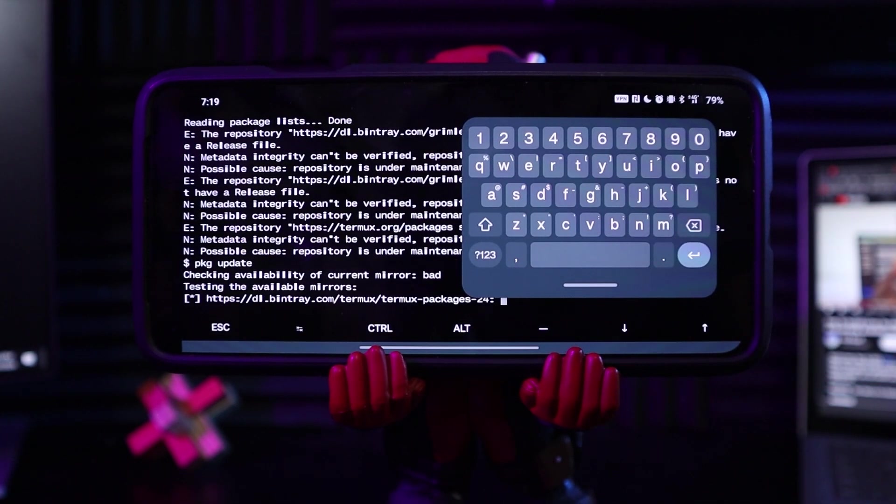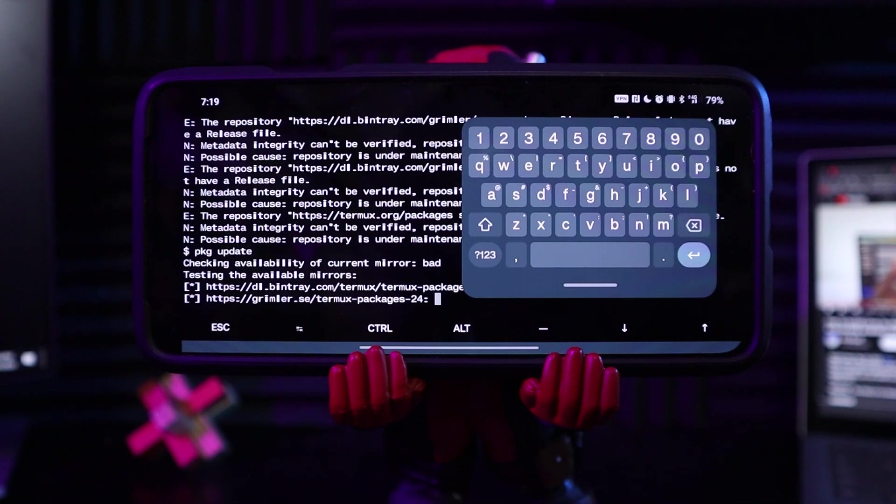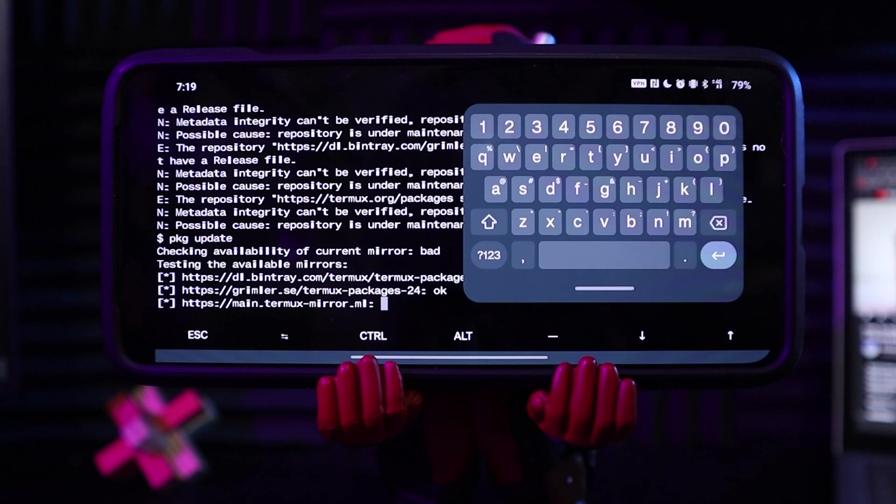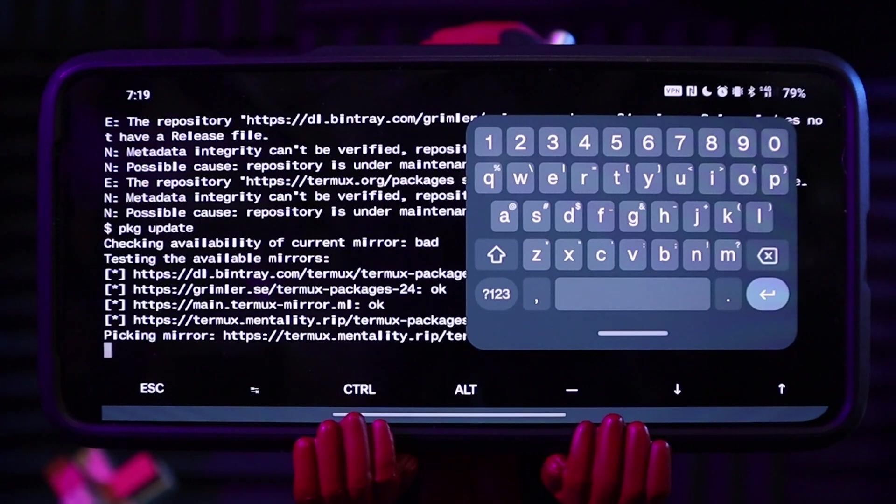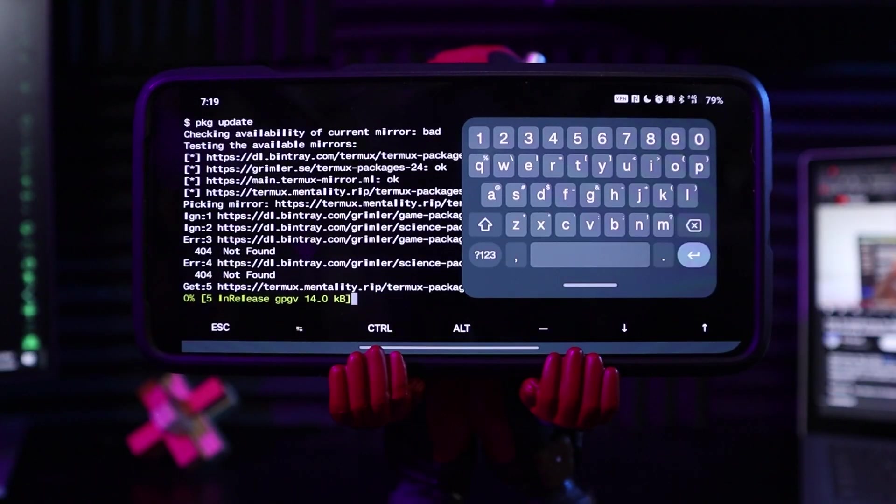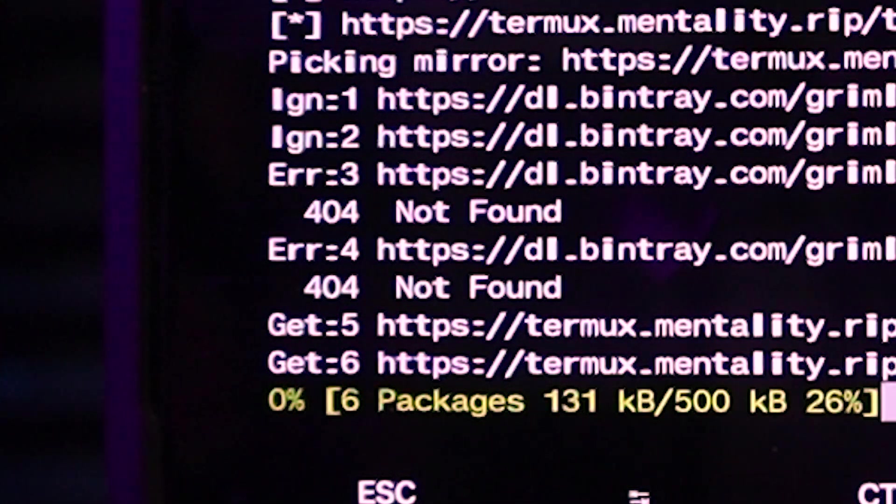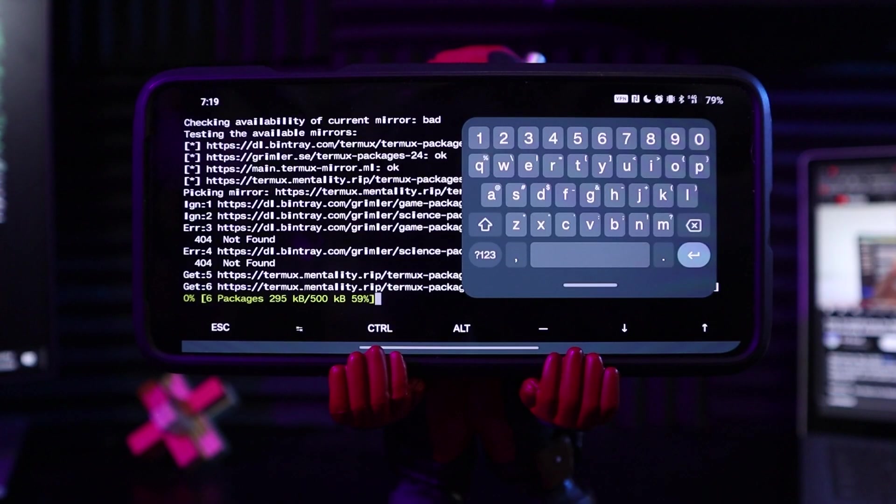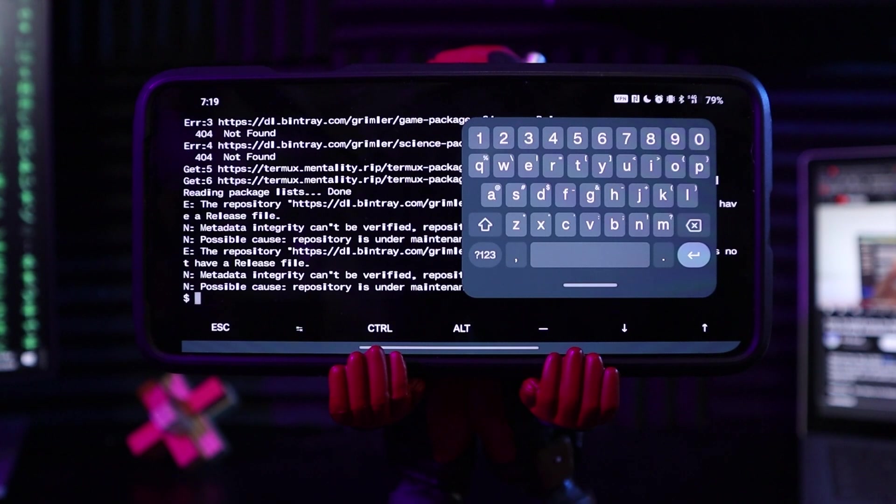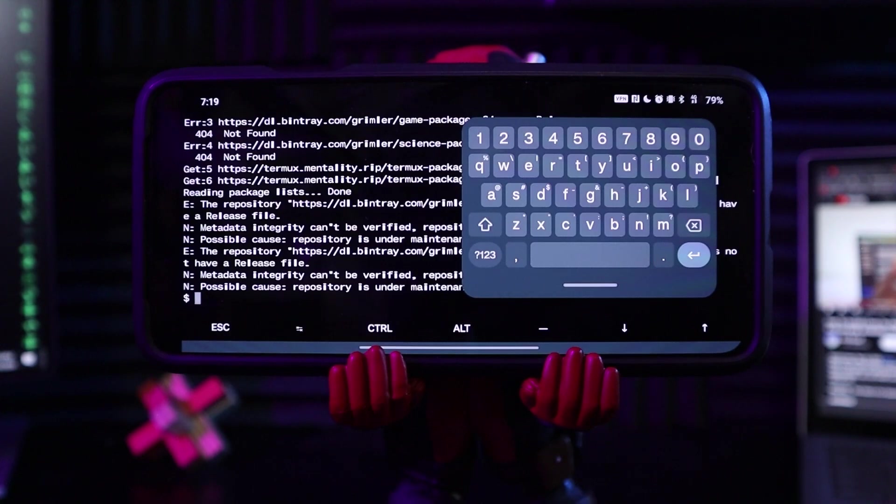Checking availability of current mirror. That looks good. These look like good things. It says it's working. I see 404 errors, which, speaking of, become a 404 error right now by joining as a member.